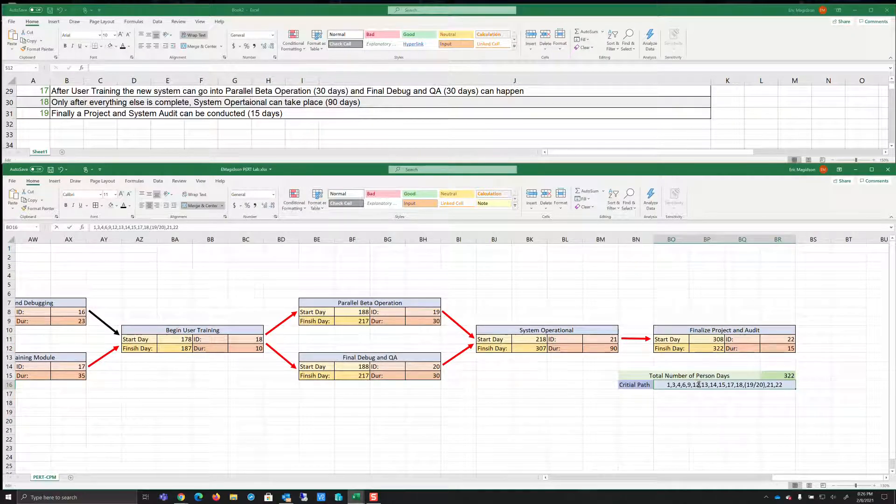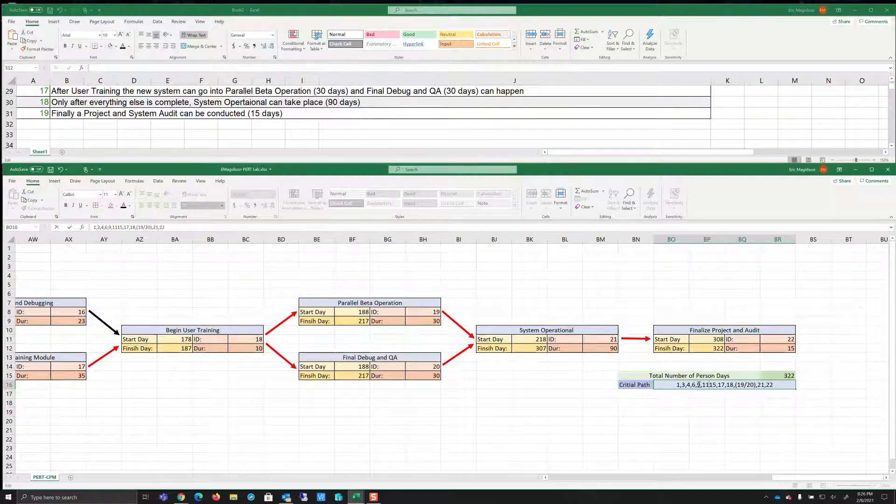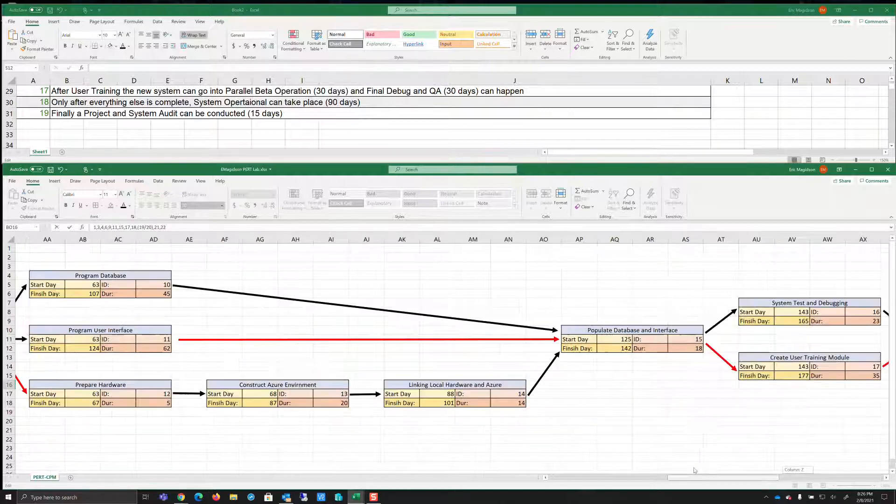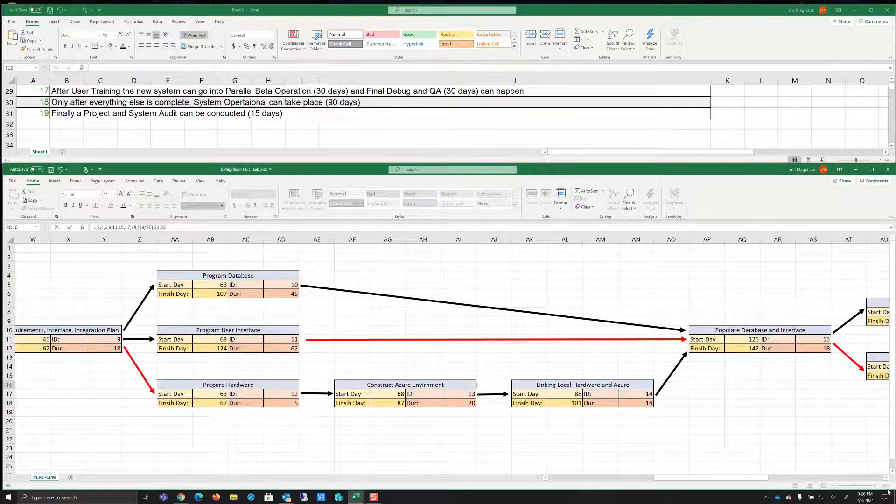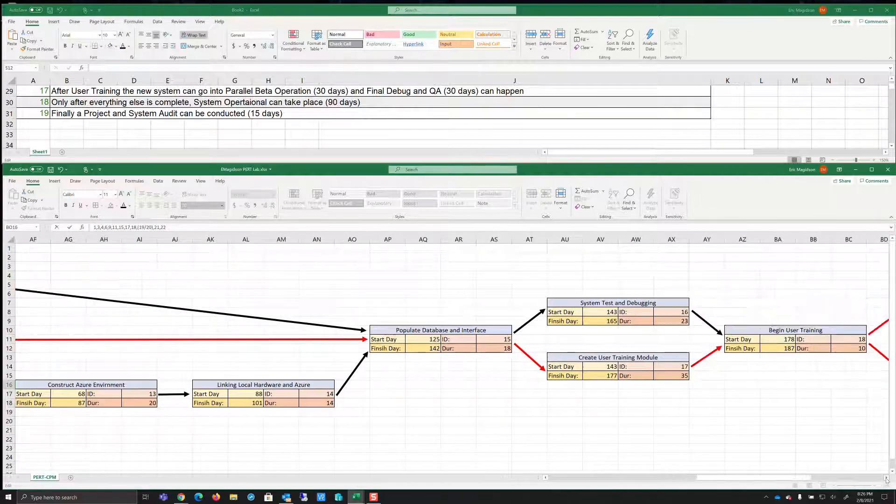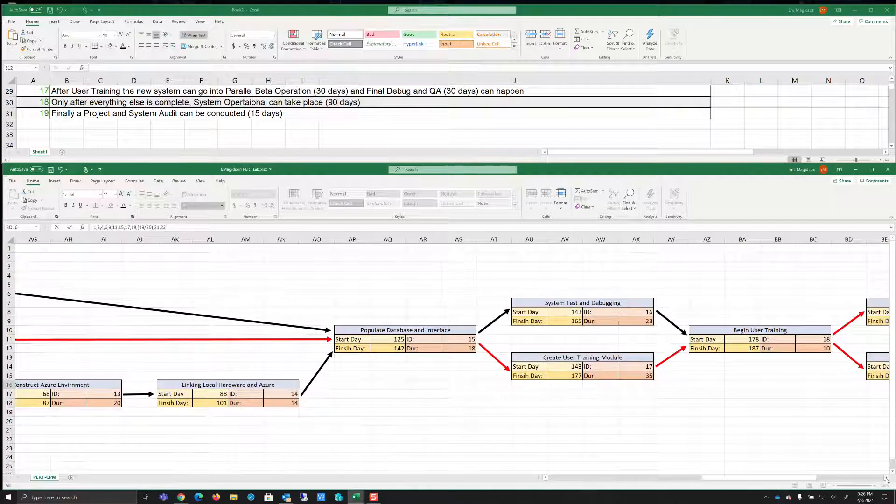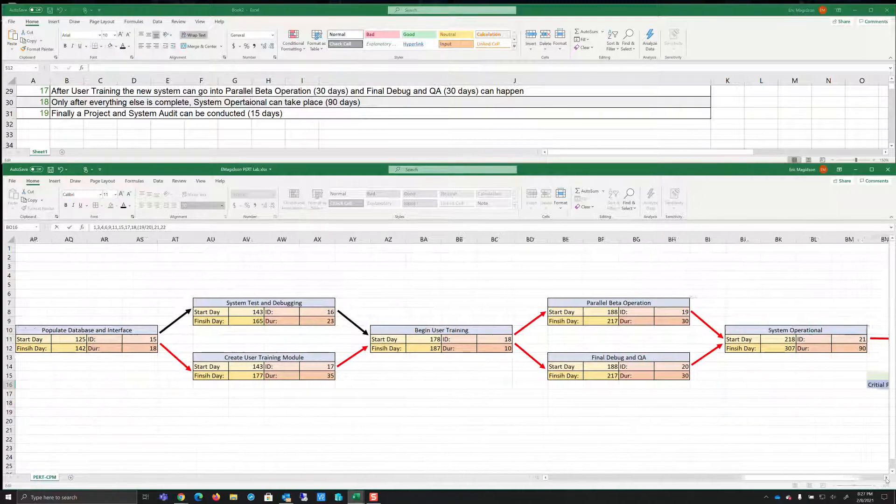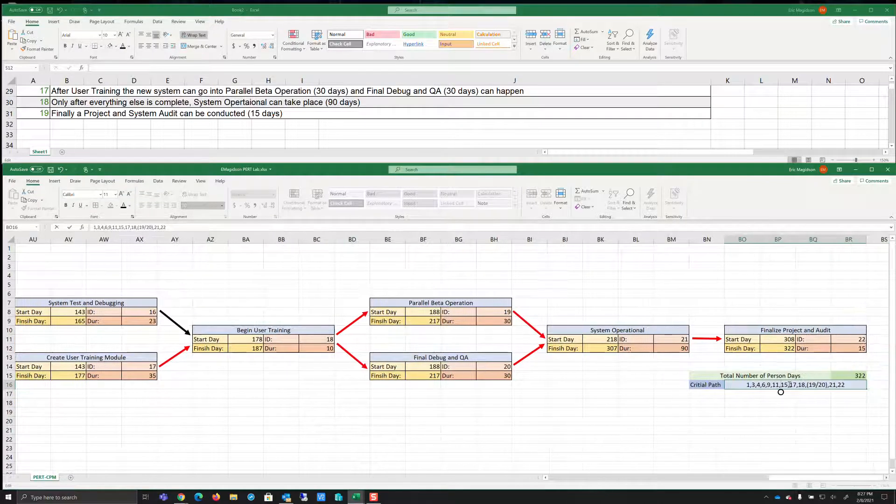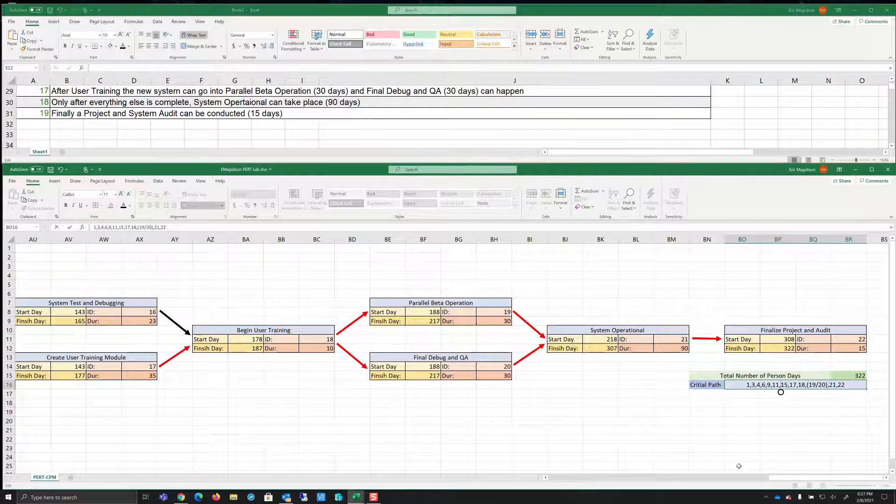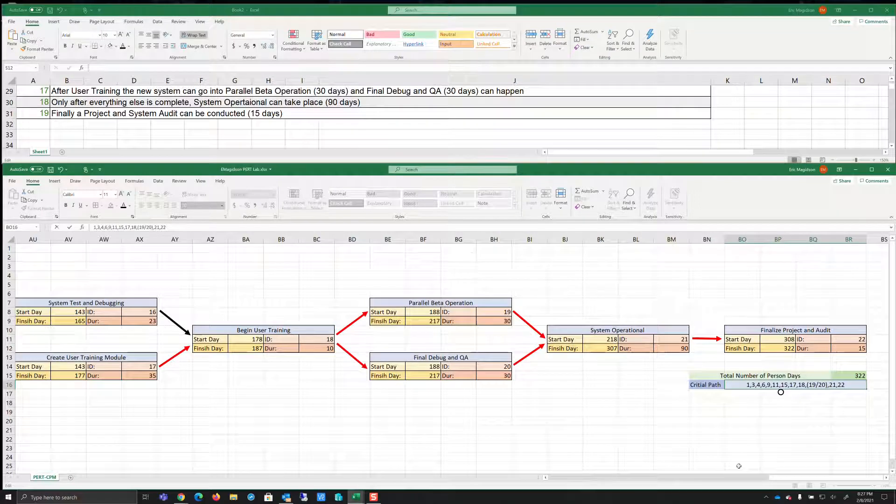We're going to delete 13 and 14 because those can be done, but we still have to wait to start 15, our critical path. Then from 15, it's going to go to 17, 18, 19, or 20, 17, 18, 19, or 20, 21, and 22. And folks, that is the critical path and the PERT CPM chart for this small project. Take care.